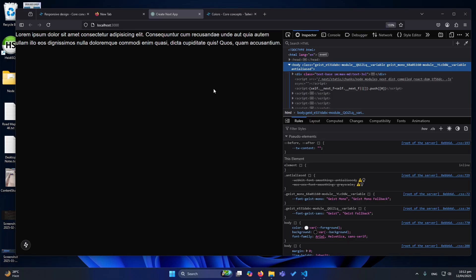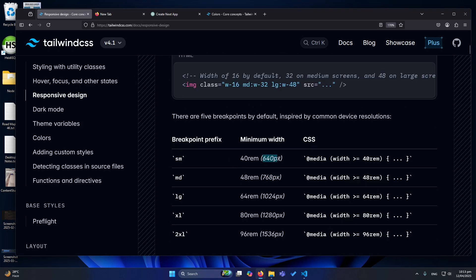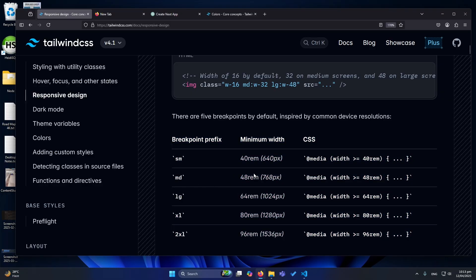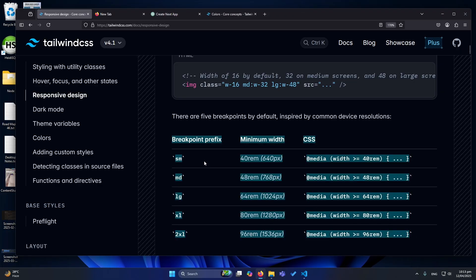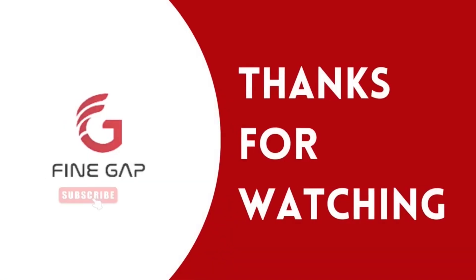So friends, this was the video on how to use Tailwind CSS's built-in mechanism to make your site responsive. You can also customize these breakpoints according to your needs — for example, defining a breakpoint at 400px or 800px using your Tailwind config file — but we can talk about that in a different video. I hope this video was helpful. If you have any questions, ask in the comment section, subscribe to our YouTube channel for regular videos, and thanks for watching!